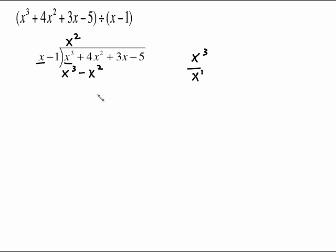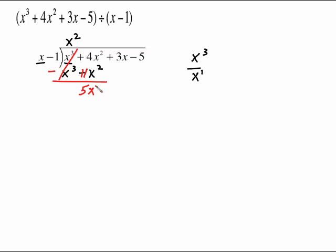Draw the line. Change the signs. Those cancel — if they don't, you have done something wrong right off the bat. This x squared is like a 1x squared. 4x squared plus 1x squared is 5x squared. Bring down the next term of 3x and begin again.